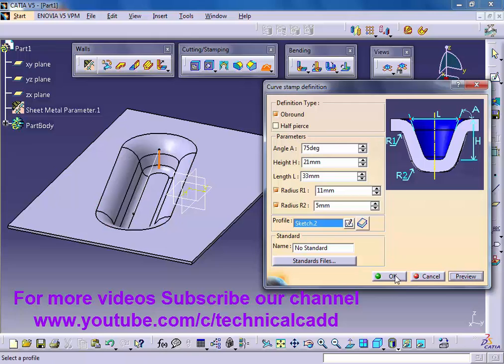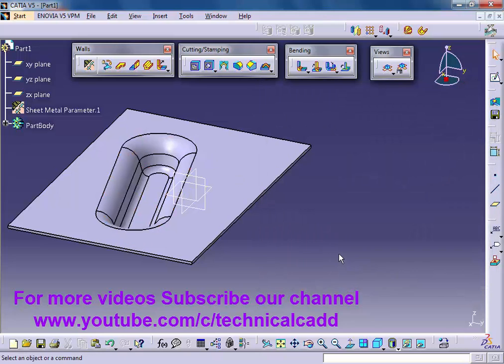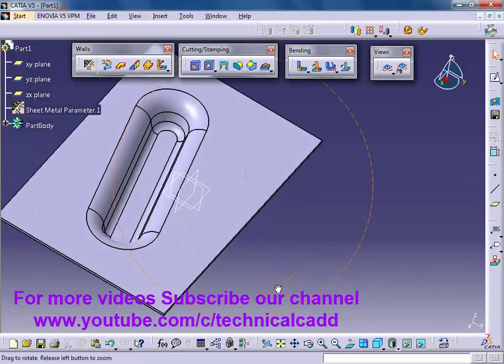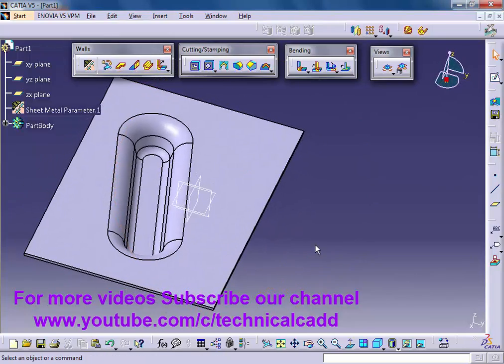This is a preview. This is up-brown. Okay, this is a curve stamp with up-brown definition.